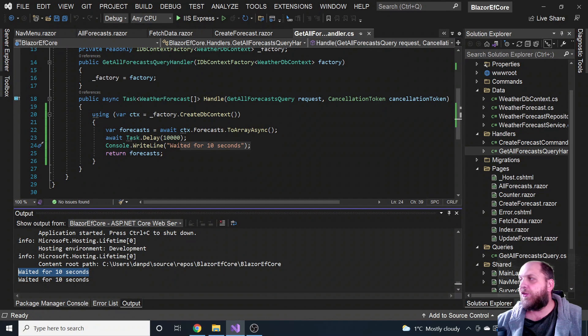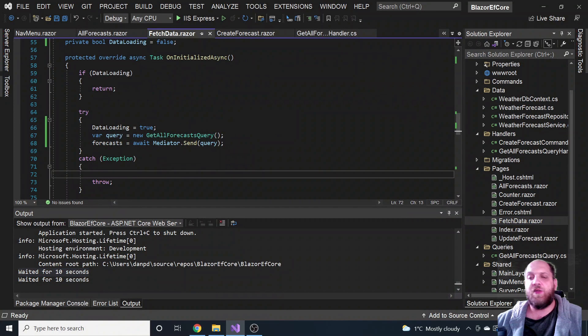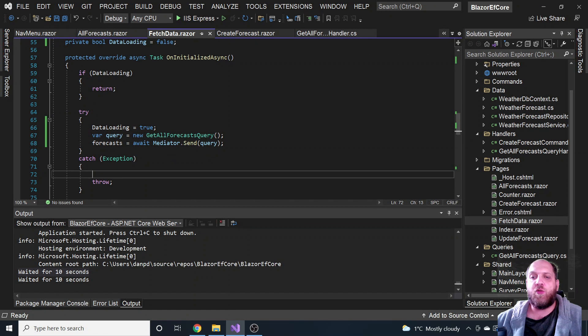Unfortunately, we don't have a cancellation token by default in Blazor server, but it's actually very, very easy to implement this by ourselves.